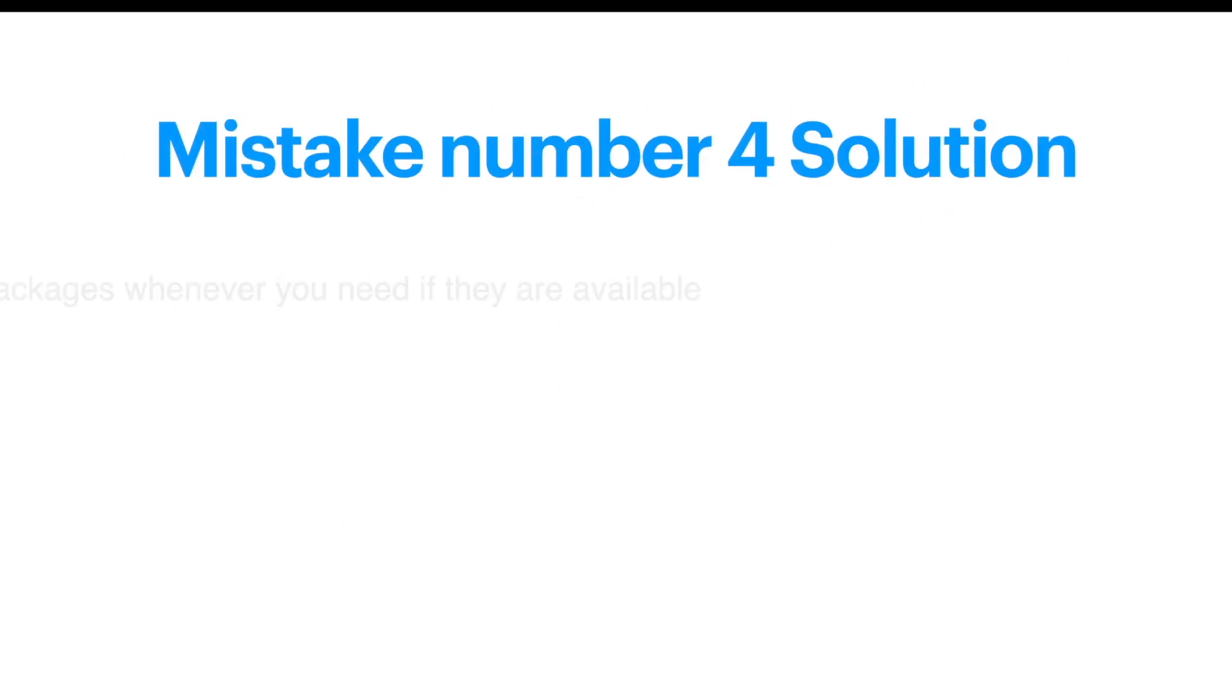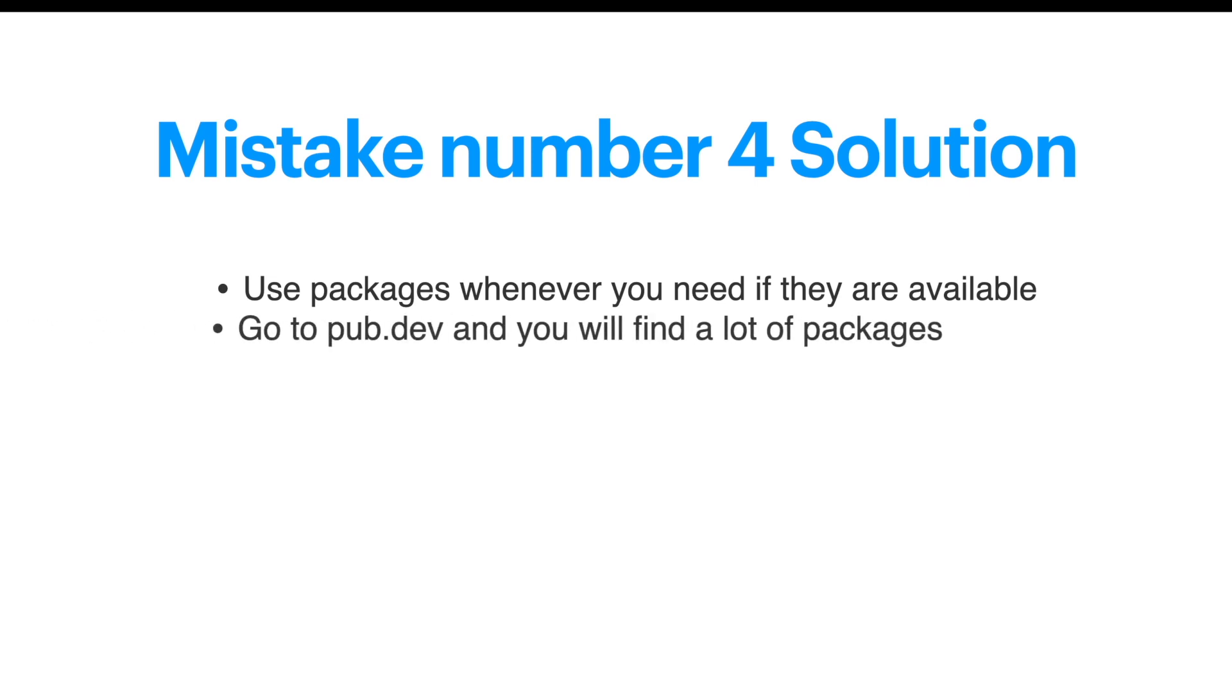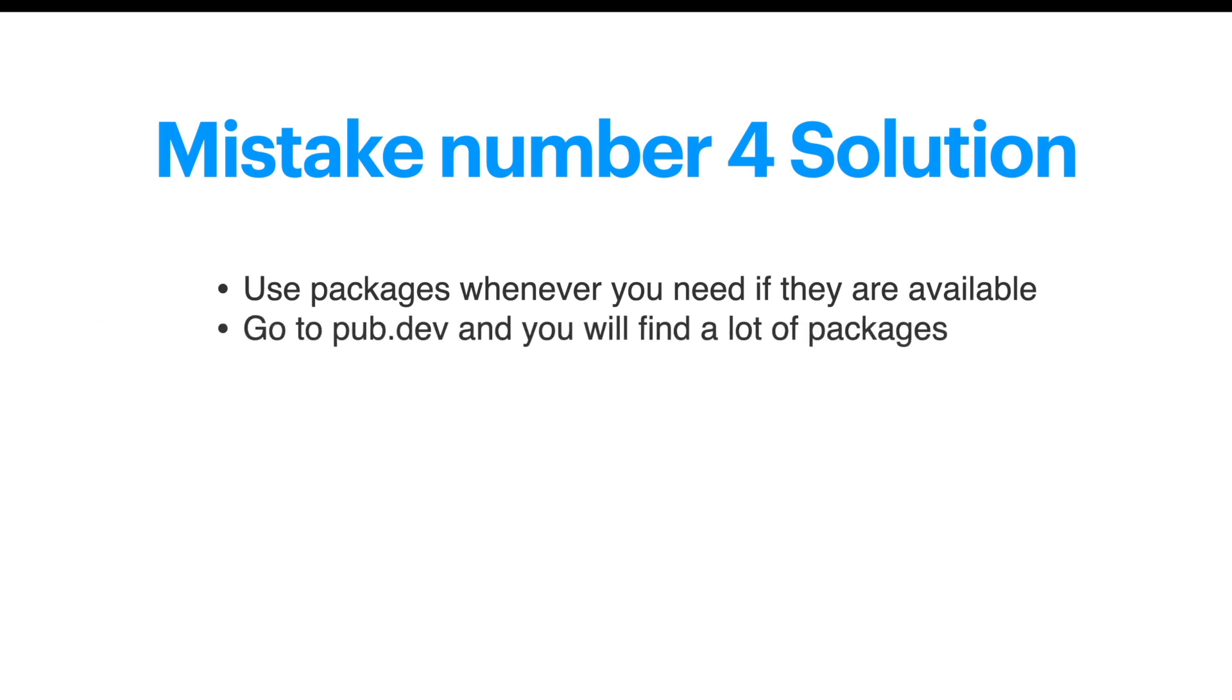So what to do? You could go ahead and use packages whenever they are available - definitely good packages. You should go to pub.dev where you can find lots of free packages.